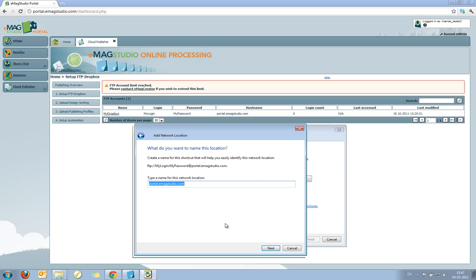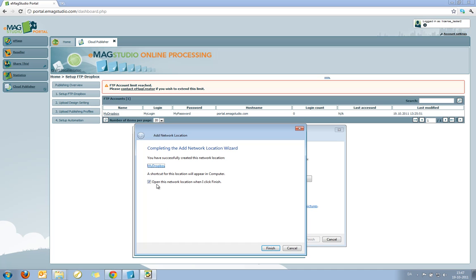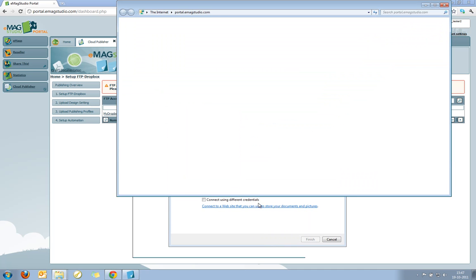And I give my folder shortcut here a name. So in this case I'll call it my Dropbox. Next. And I'm asking if I want to open this network location. So I do that.